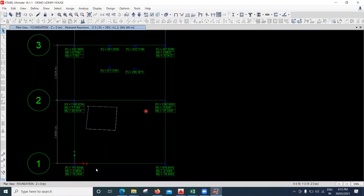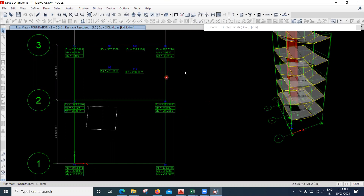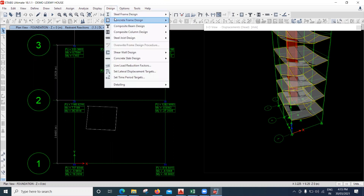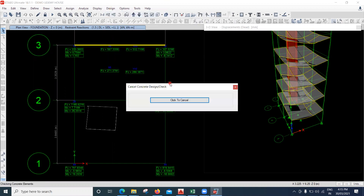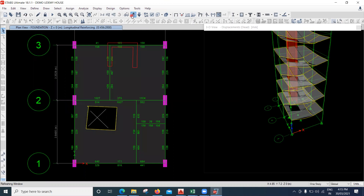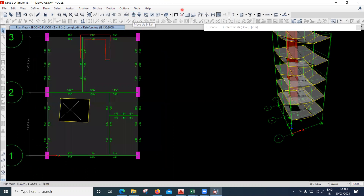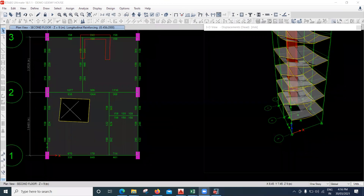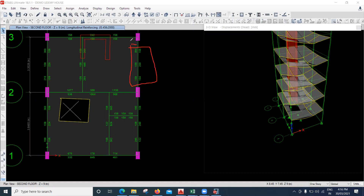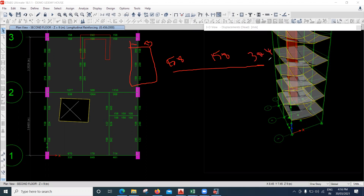Similarly, we have to do the design for the beams. I'll go to Design > Concrete Frame Design > Start Design Check and select one beam. The output shows the required area of steel — at mid-span I require 158 mm² at the top and 158 mm² at the bottom, and at the supports I require 304 mm².